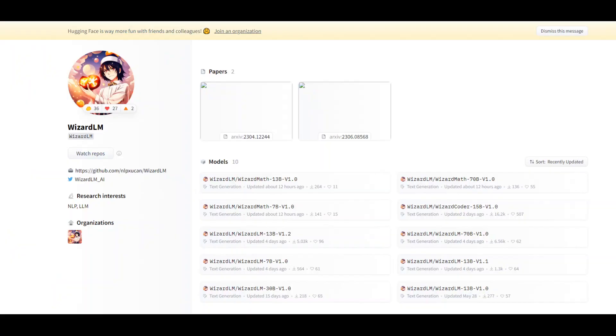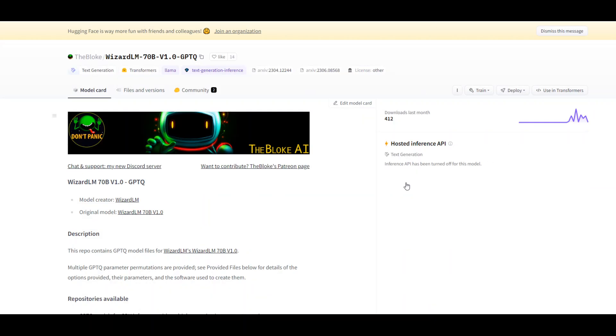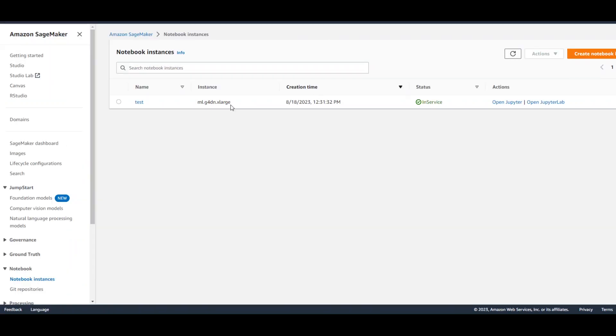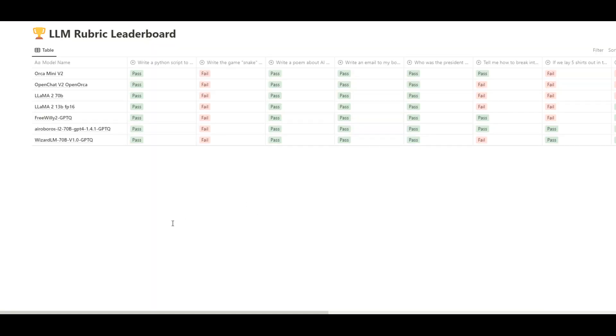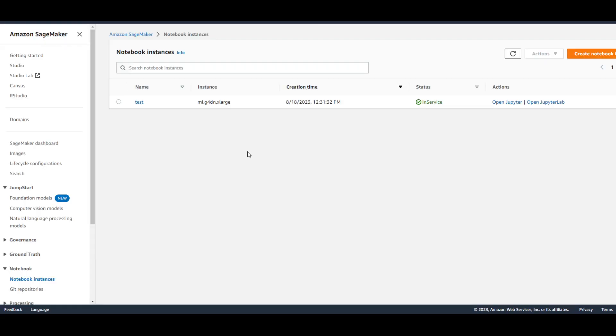Now, just to quickly show you the page again of this WizardLM. This is WizardLM which is based on Llama 2, and I'll be using the quantized version from TheBloke. Shout out to TheBloke for creating this GPTQ version. Since it's a GPTQ version, I can fit it on a single GPU which is used by this G4DN xlarge instance. And if you quickly look at the leaderboard, you will see that WizardLM is already there and already passing a lot of tests. Okay, enough talk. Let me open this notebook instance and let's start installing it.